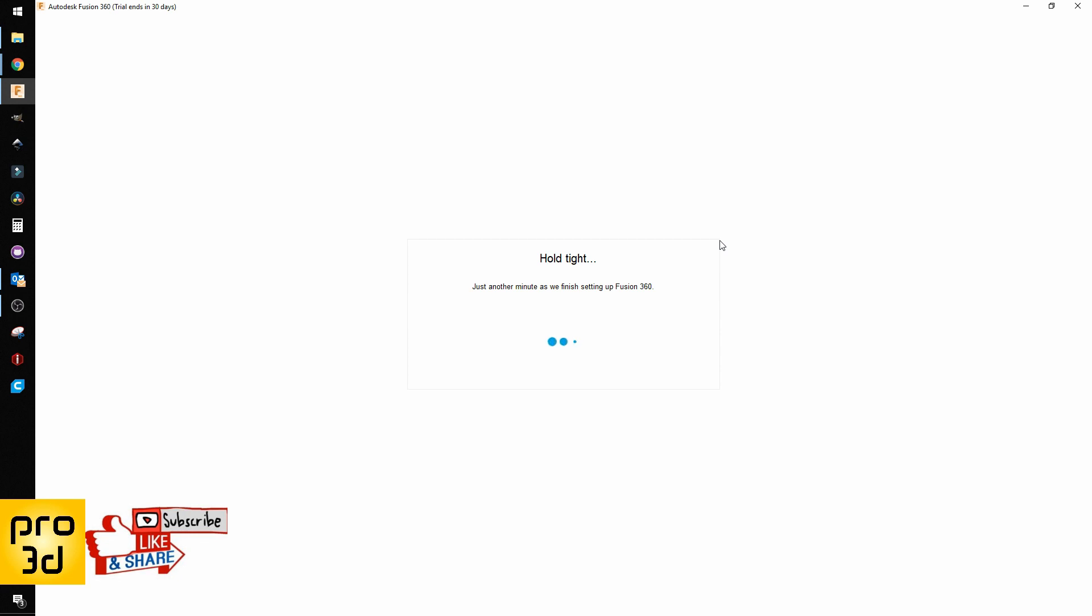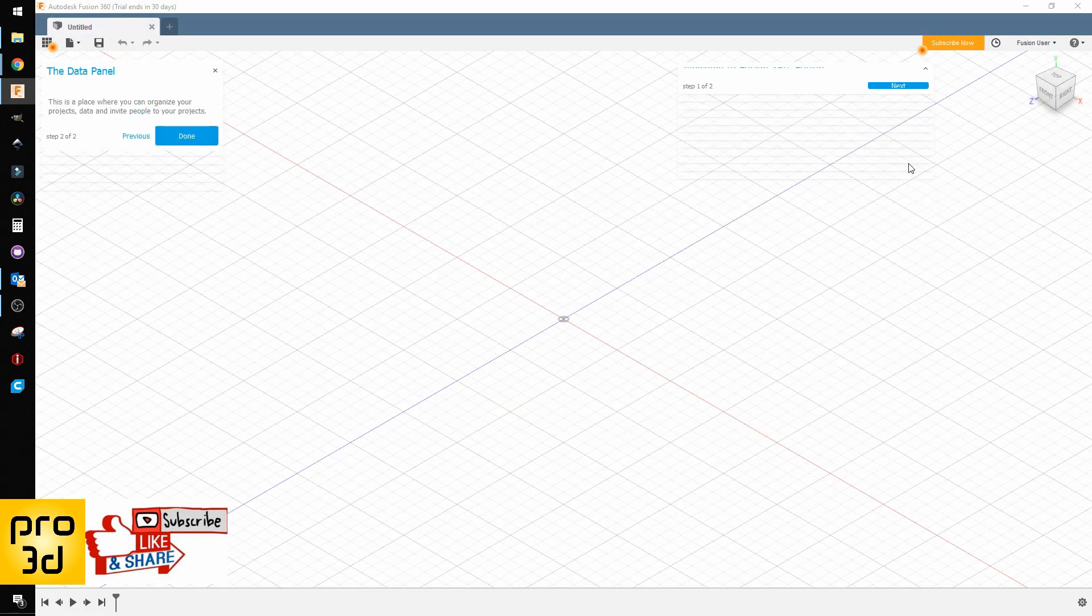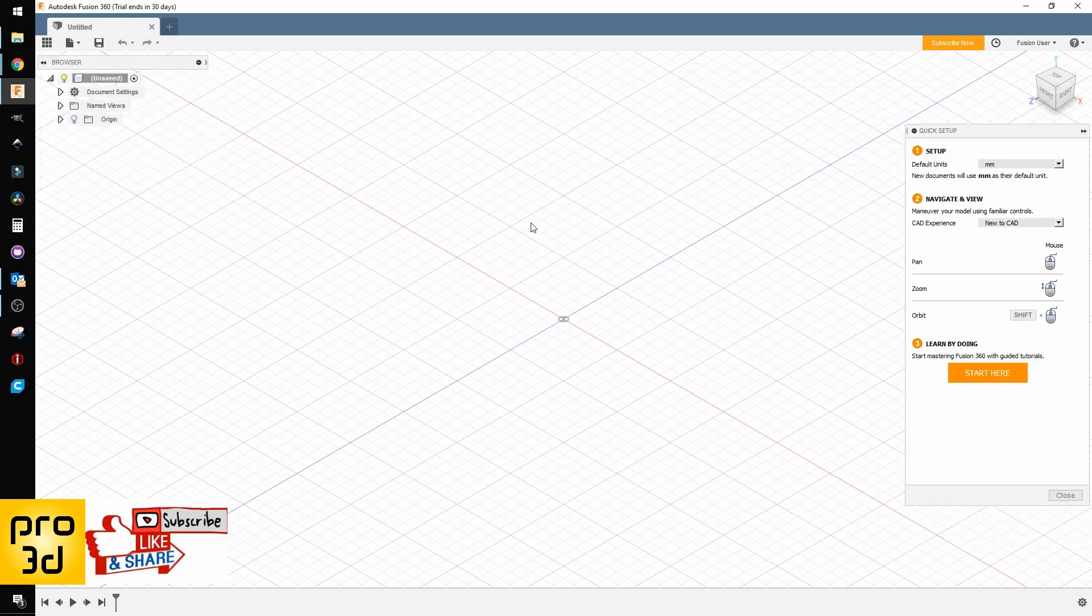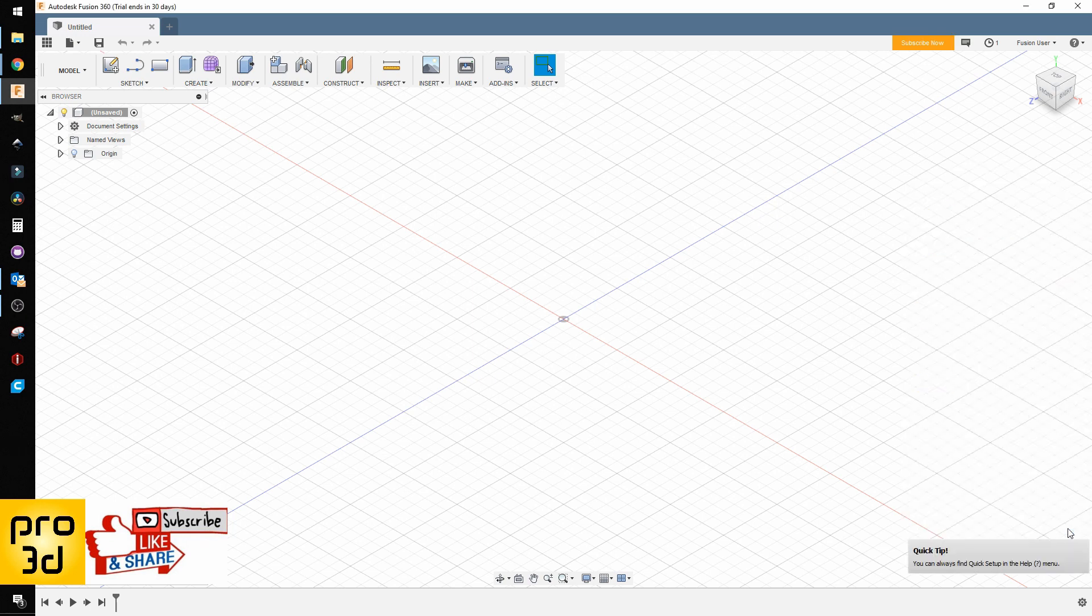Just skip these. Okay, now we have our user interface and they want us to subscribe.